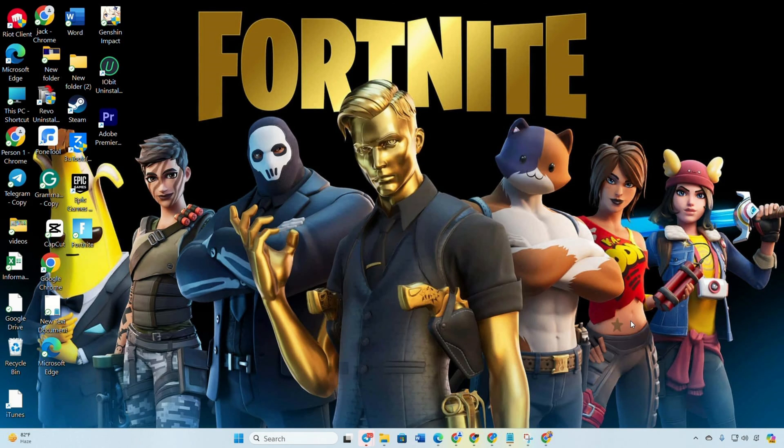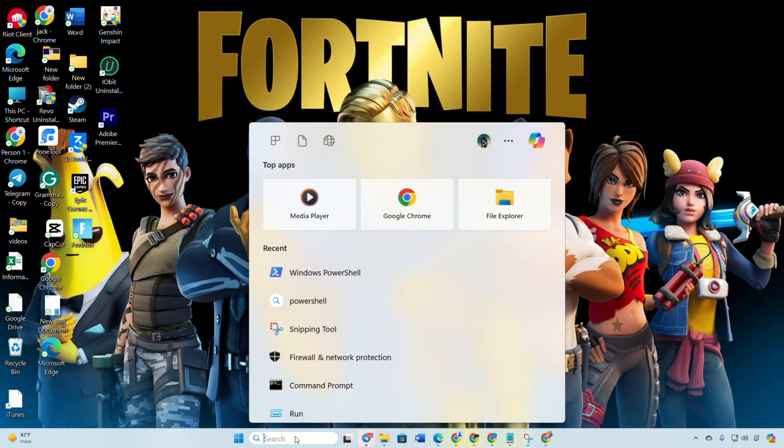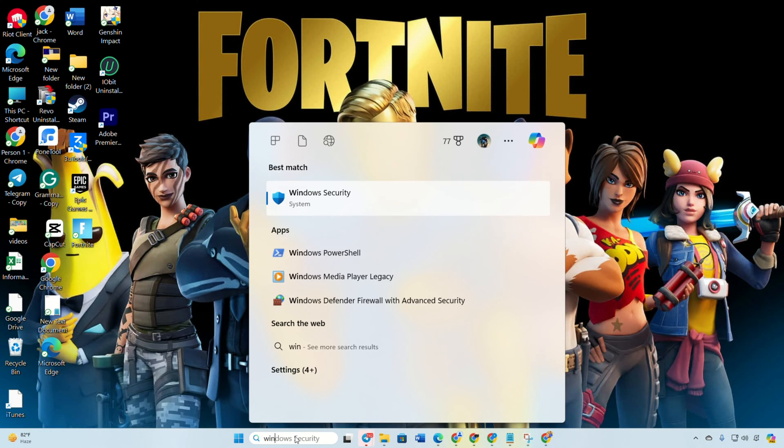Solution 2. Turn off Virus and Threat Protection. Click on the search icon and type in Windows Security. Open Windows Security.